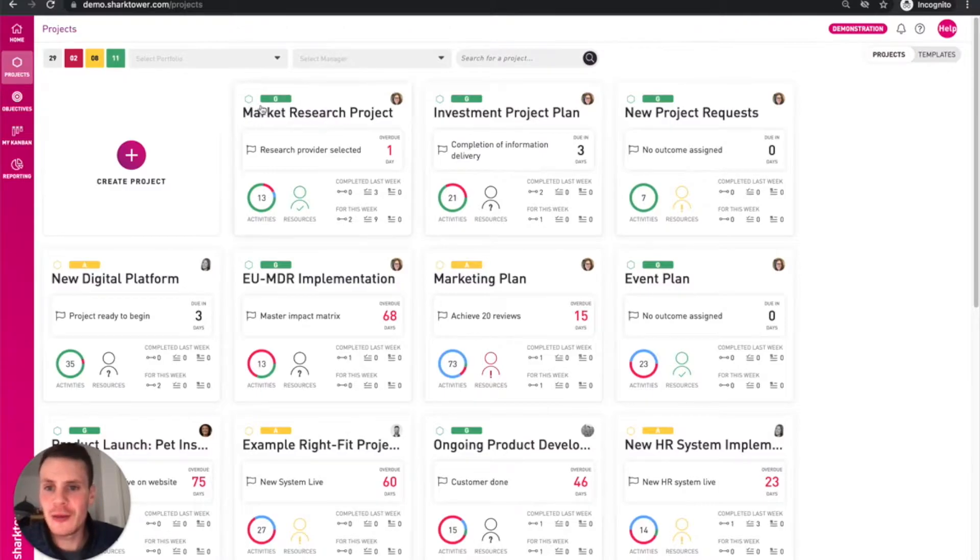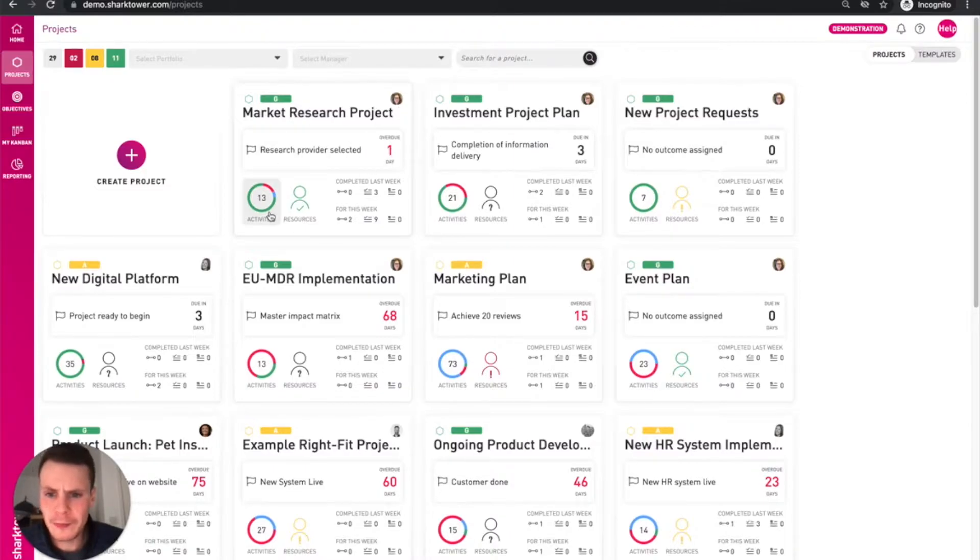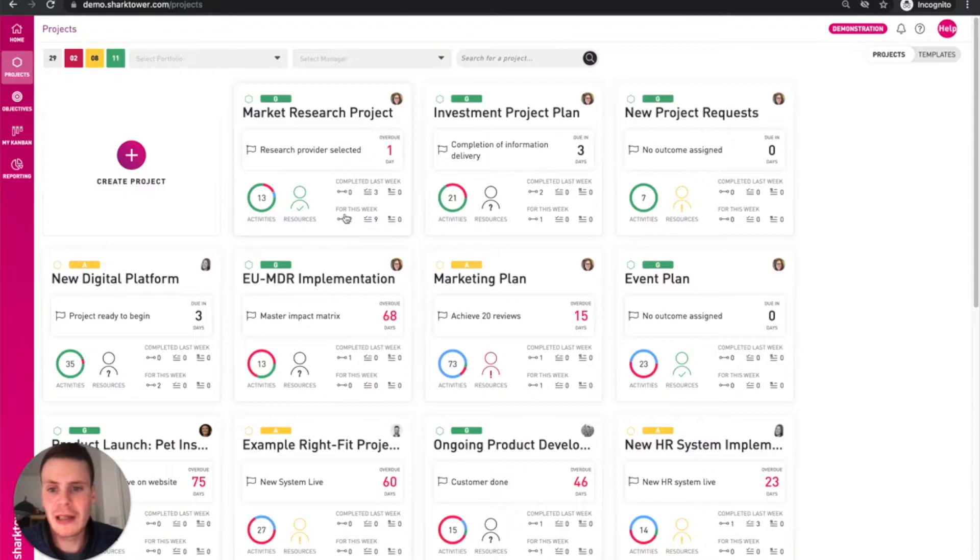This shows us the overall RAG status, the project manager that's assigned to it, the next outcome or milestone and when it's due, and also a breakdown of activities that are linked to the plan. We can then see what was completed last week and what's planned for this week in terms of work.